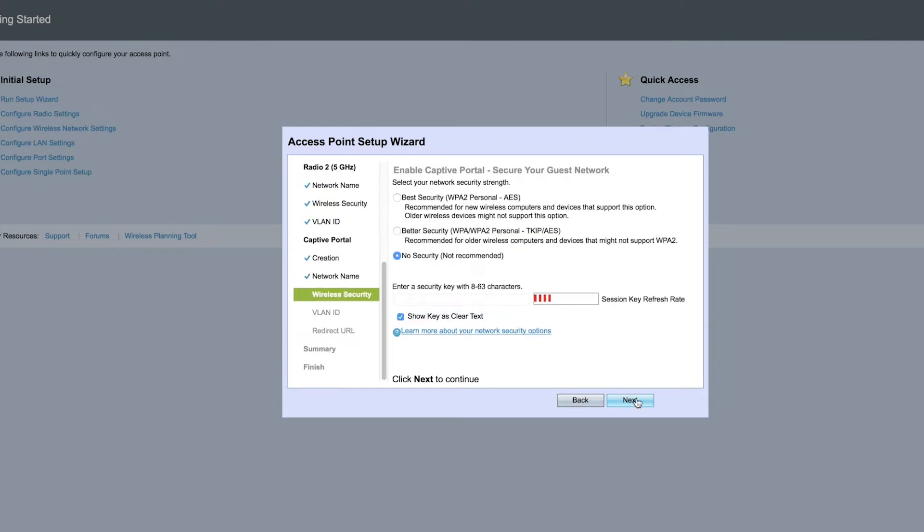Next, select a security type. In this video, we're going to go with no security, but for your business, it's strongly recommended that you choose a security type.